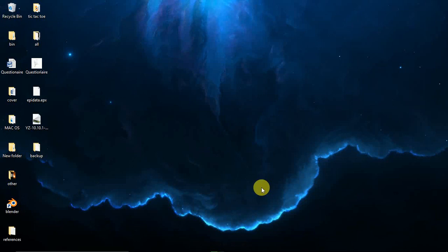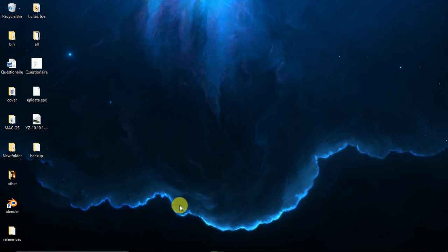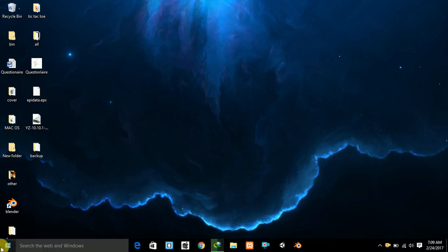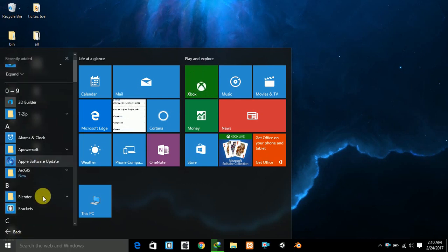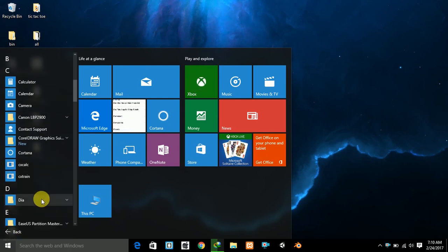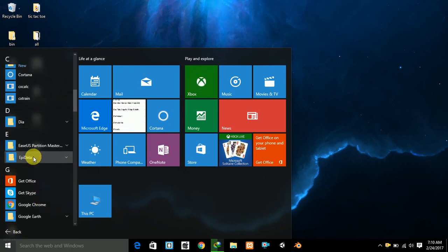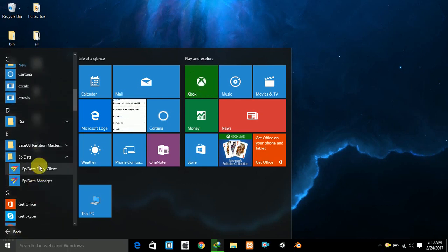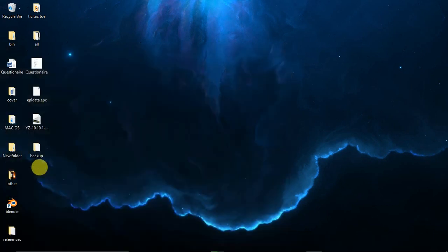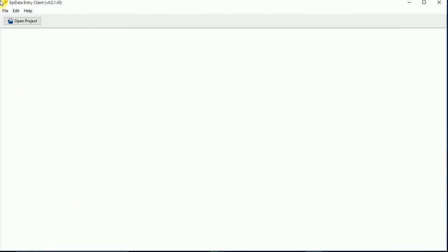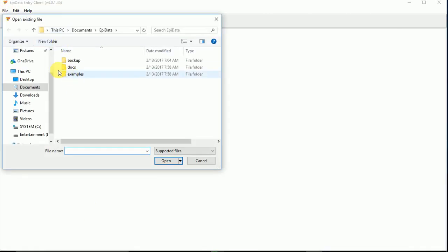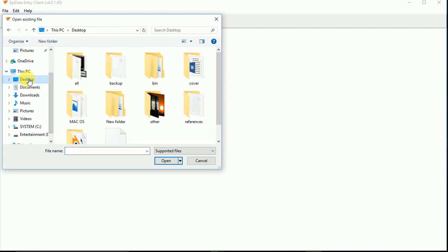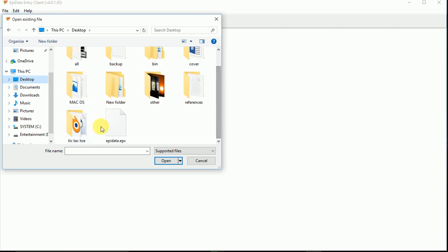Hello guys, in this video tutorial I'm going to show you how to enter data in EpiData InterClient. First of all, open EpiData InterClient, then go over to Open Project and click Open Project. I have saved my file on the desktop. The file is epdata.epx - that's the EPX format.